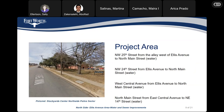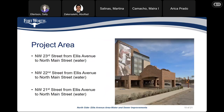North Main Street from East Central Avenue to Northeast 14th Street, water replacement. Northwest 23rd Street from Ellis Avenue to North Main Street, water replacement. Northwest 22nd Street from Ellis Avenue to North Main Street, water replacement. Northwest 21st Street from Ellis Avenue to North Main Street, water. En las calles listadas, vamos a estar reemplazando las líneas de agua.